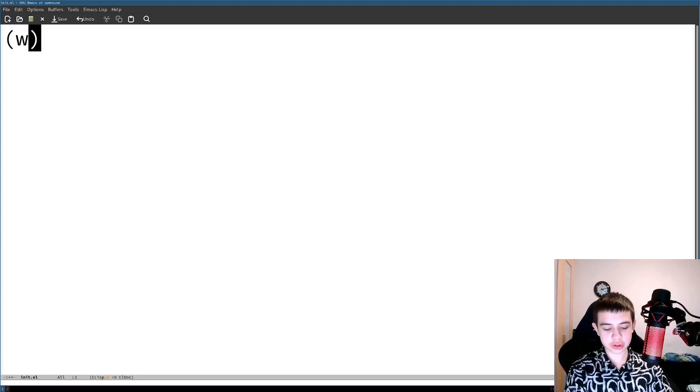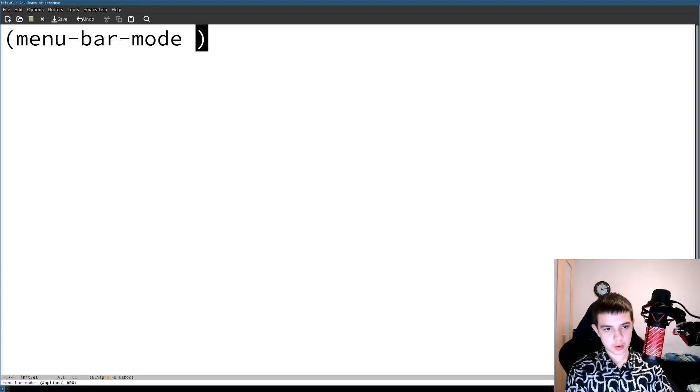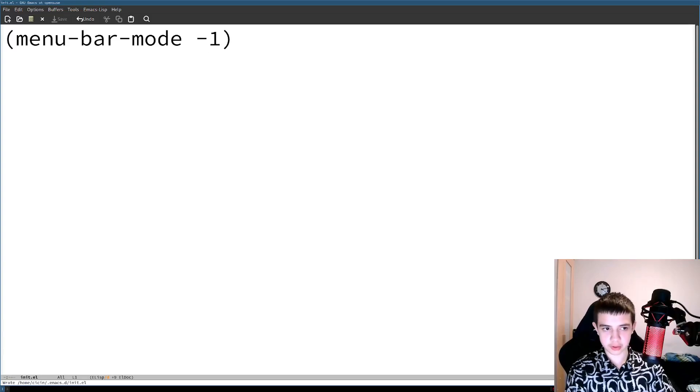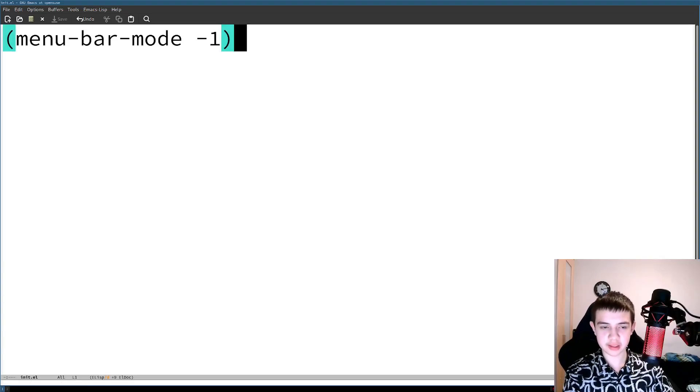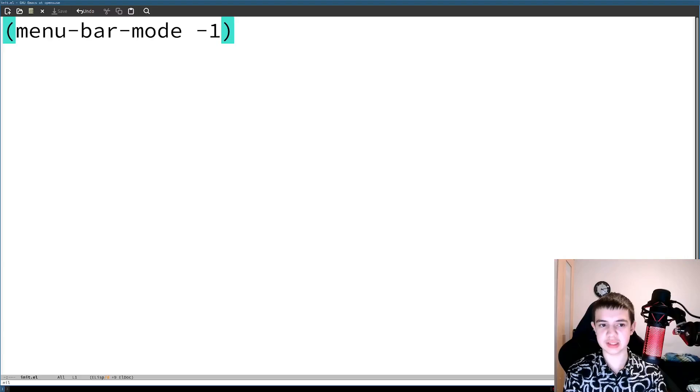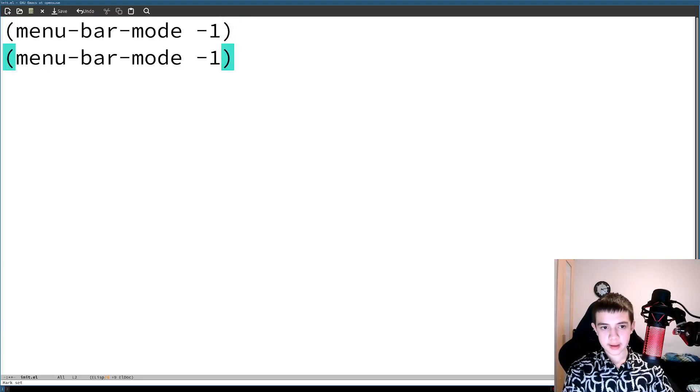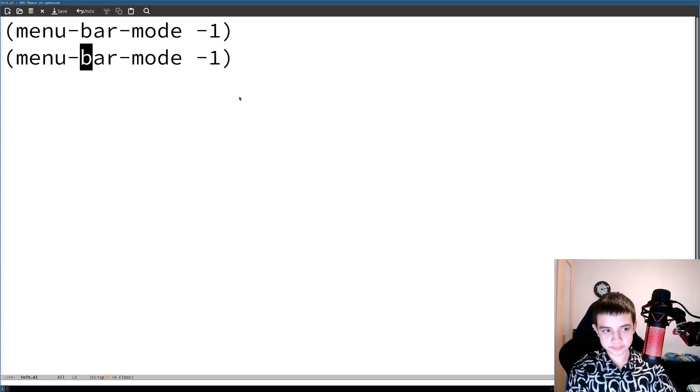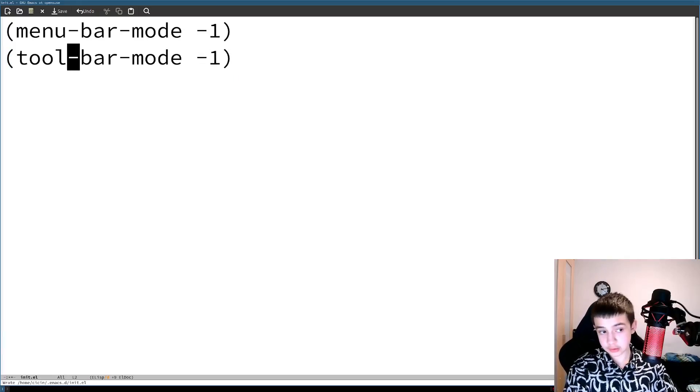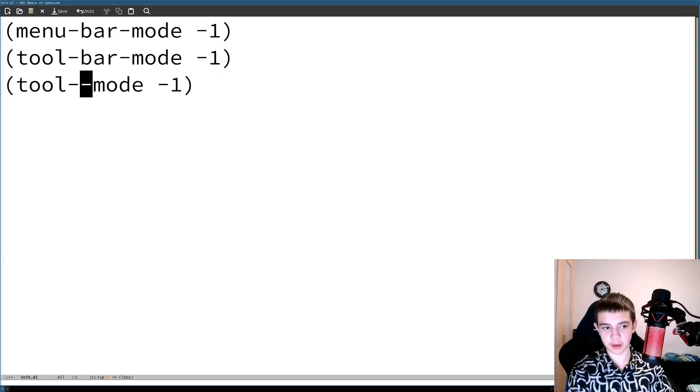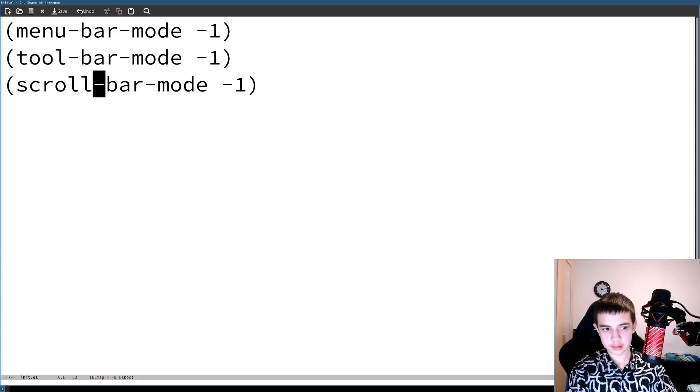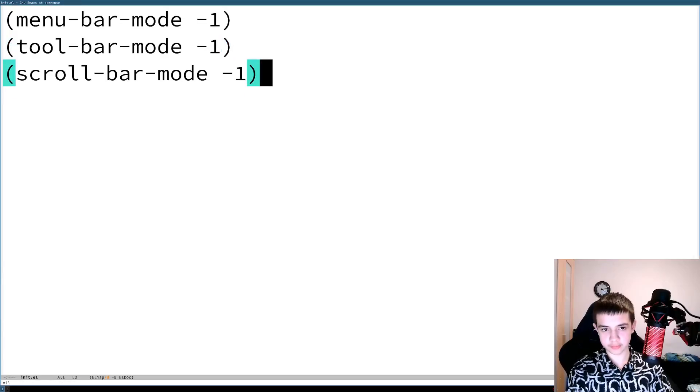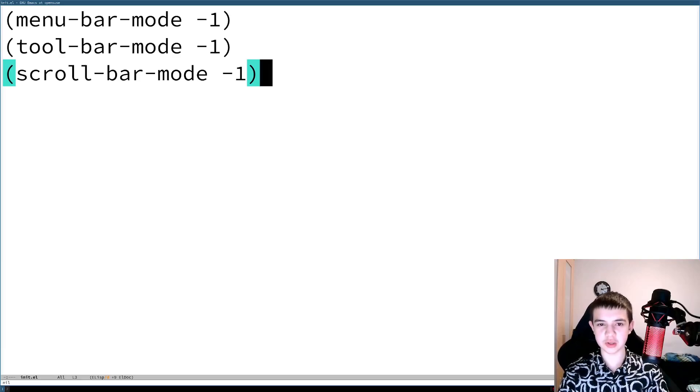One function you have here is menu-bar-mode, and you set it to zero or negative one to disable it. If you go to the end of a line in this file and press Ctrl-X Ctrl-E, you don't have to even restart Emacs, it just does it for you. So this is the menu bar, this was the menu bar. This is the toolbar, you just change it, pretty straightforward. The same with the scroll bar, they all have the same names. Scroll-bar-mode, right? You disable both of them and now it's 100 times better already because no garbage is here.